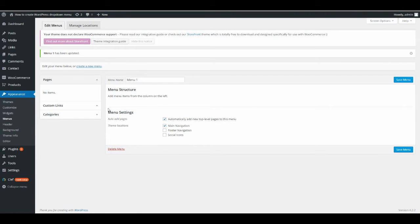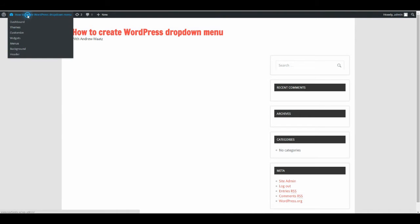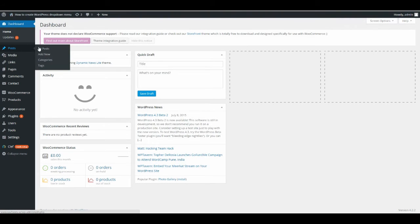So now we have our menu structure and we want to have it on the website. The menu will not show yet because you don't have any categories. So to do this, go to Posts and then Categories.